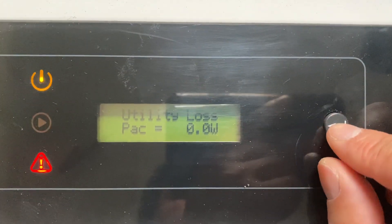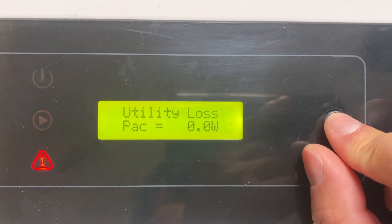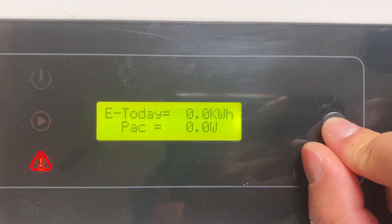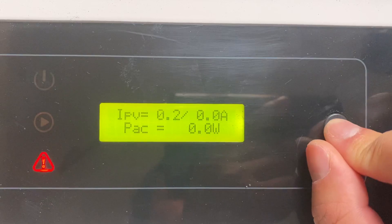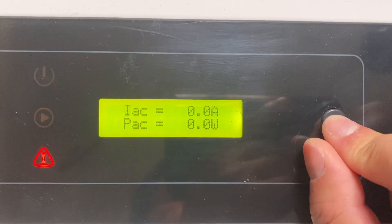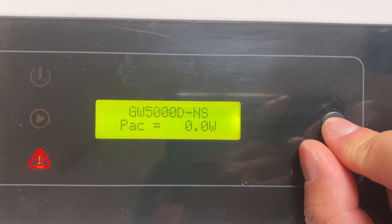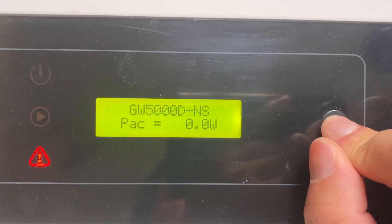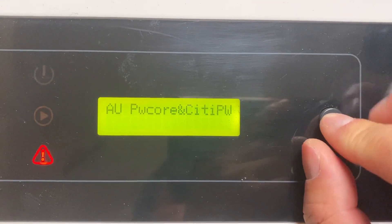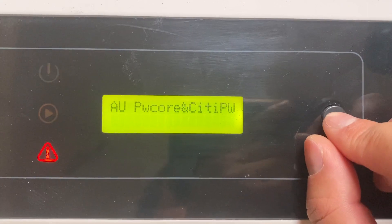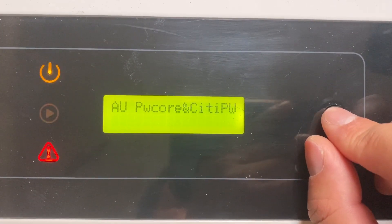So we show you how to do that. This is the front page — keep pressing the button until you see the model name of the inverter, then push and hold the button down. Here you can start to select a different DNSP name.